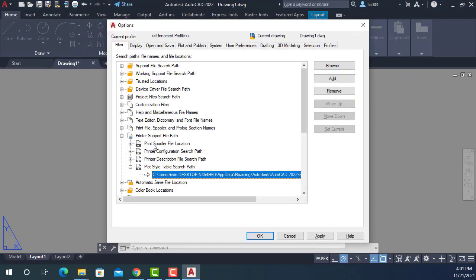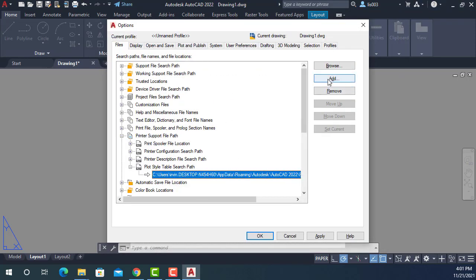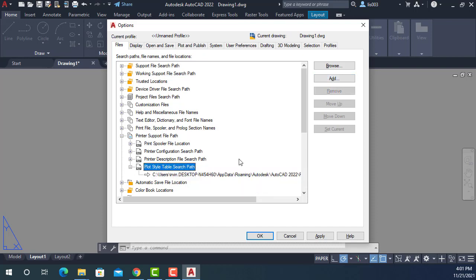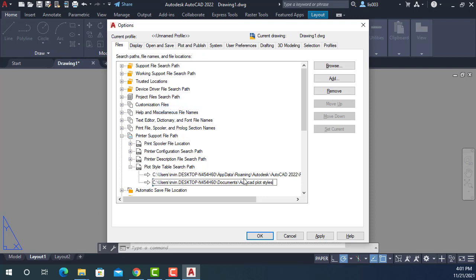So again, selecting this, you could add a path and then paste the path that you just copied. That's your AutoCAD plot styles.